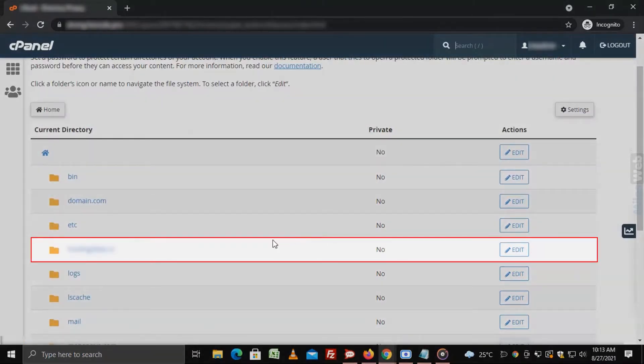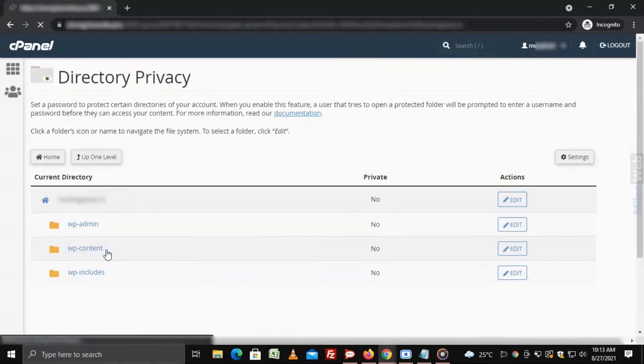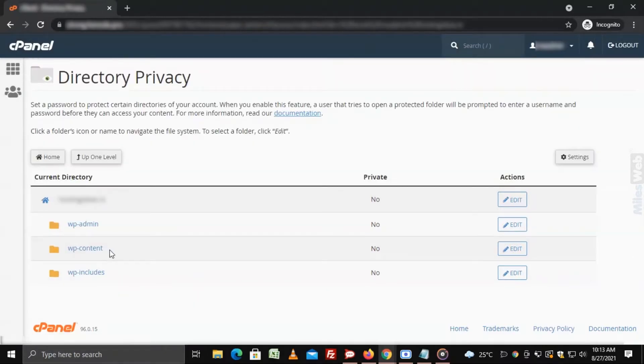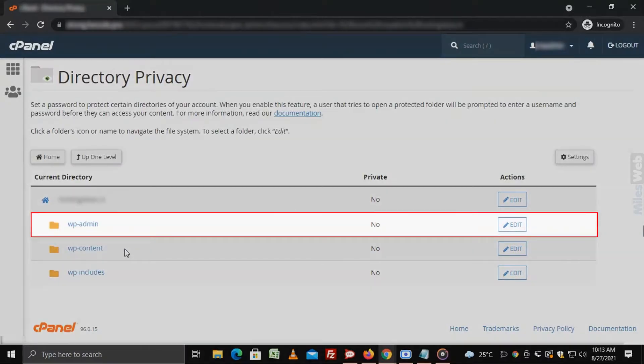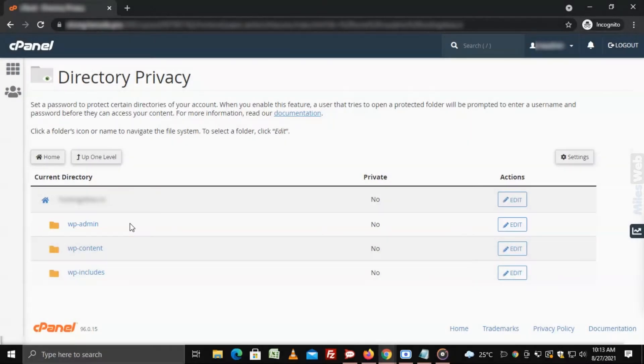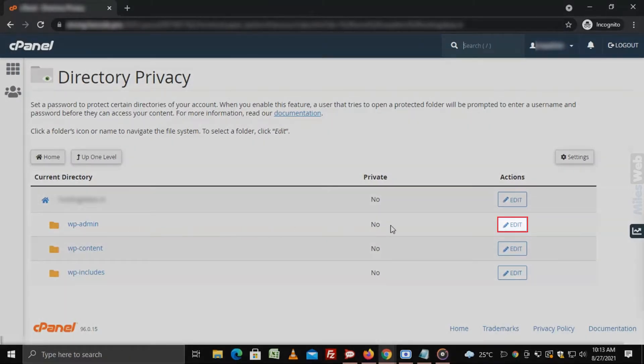Click on the directory of your domain name. Now locate the wp-admin folder. Click on edit for the wp-admin folder.